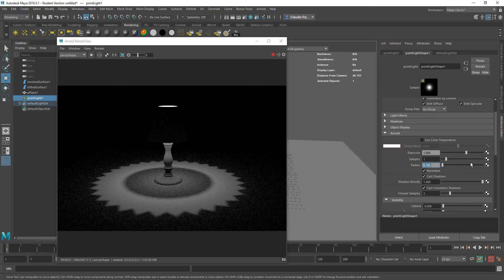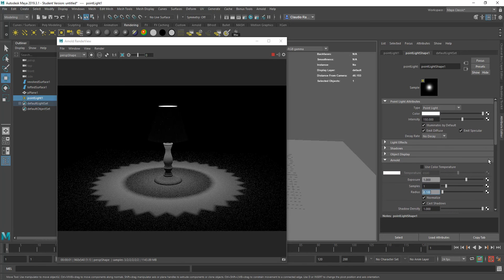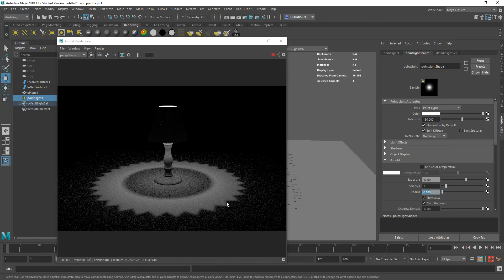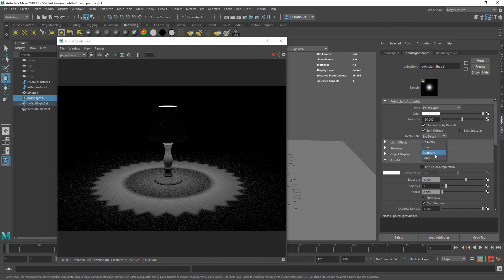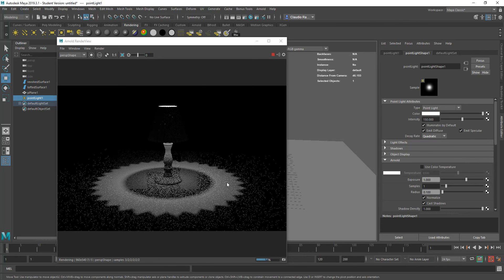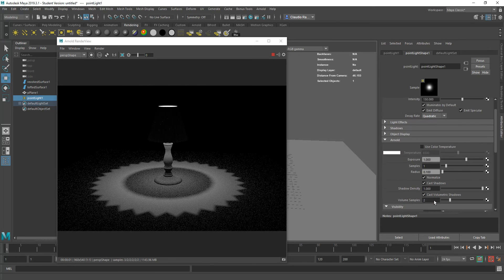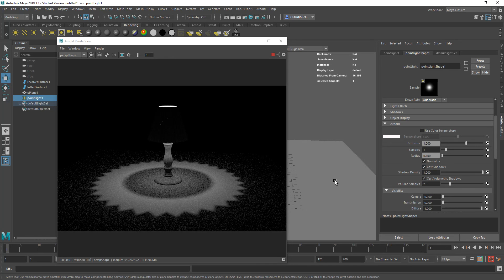Remember that these lights in Arnold are quadratic, which means they respect real world physics. Therefore, you need to change your decay rate from no decay to quadratic in order to match how far your light will go based on the intensity of the light. That's why I prefer working with intensity as opposed to exposure.